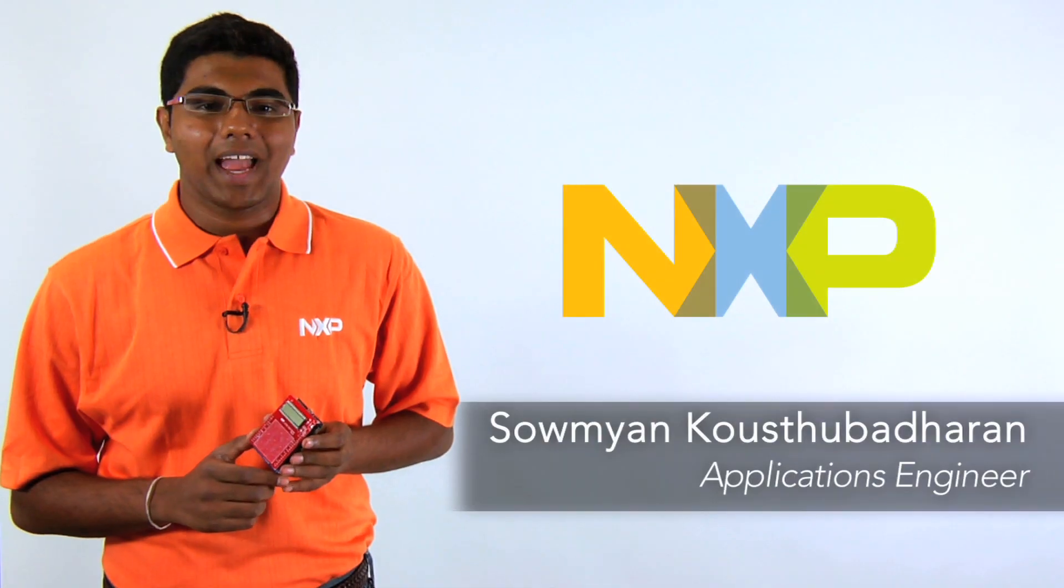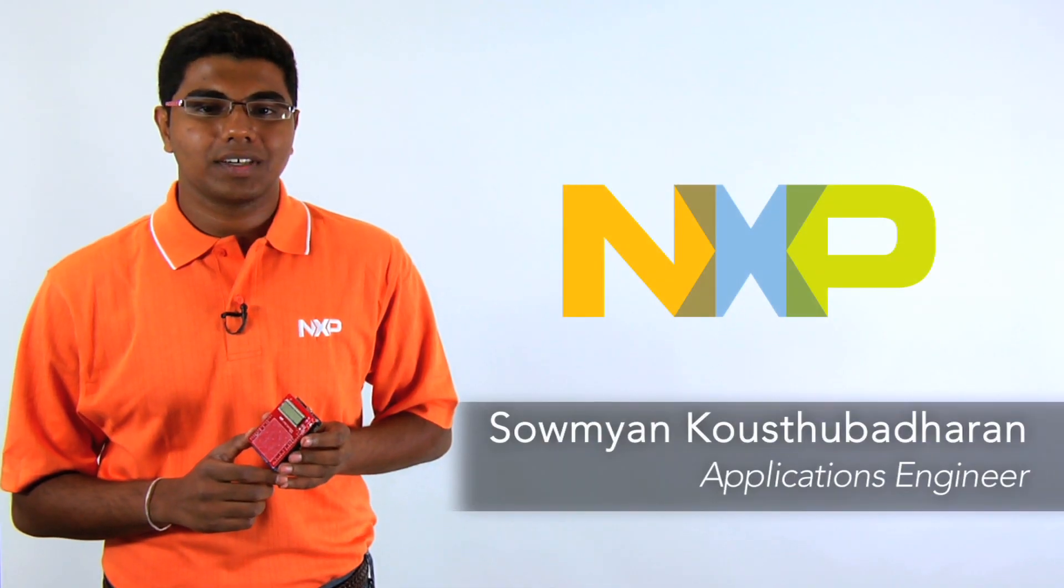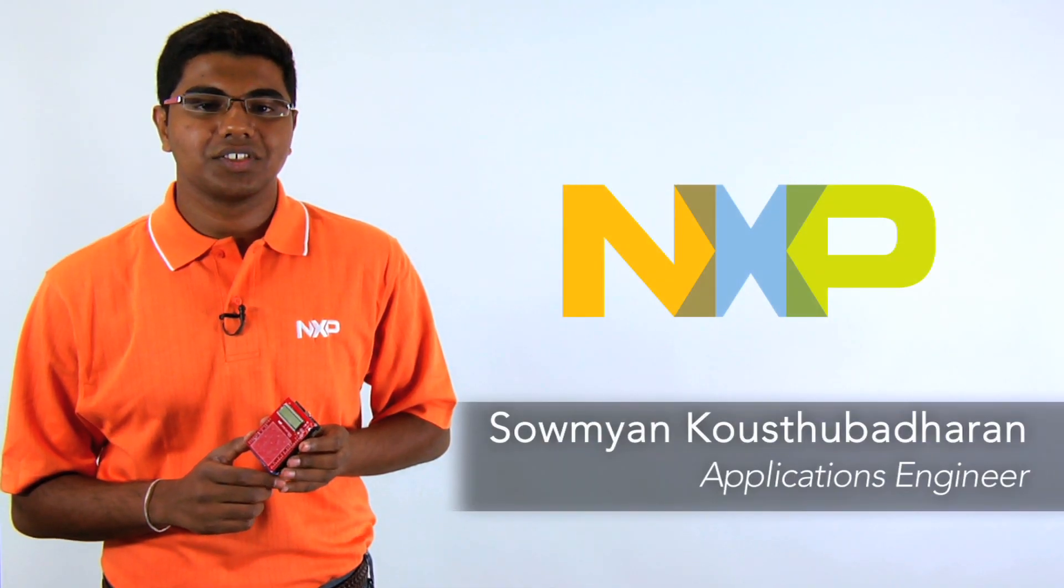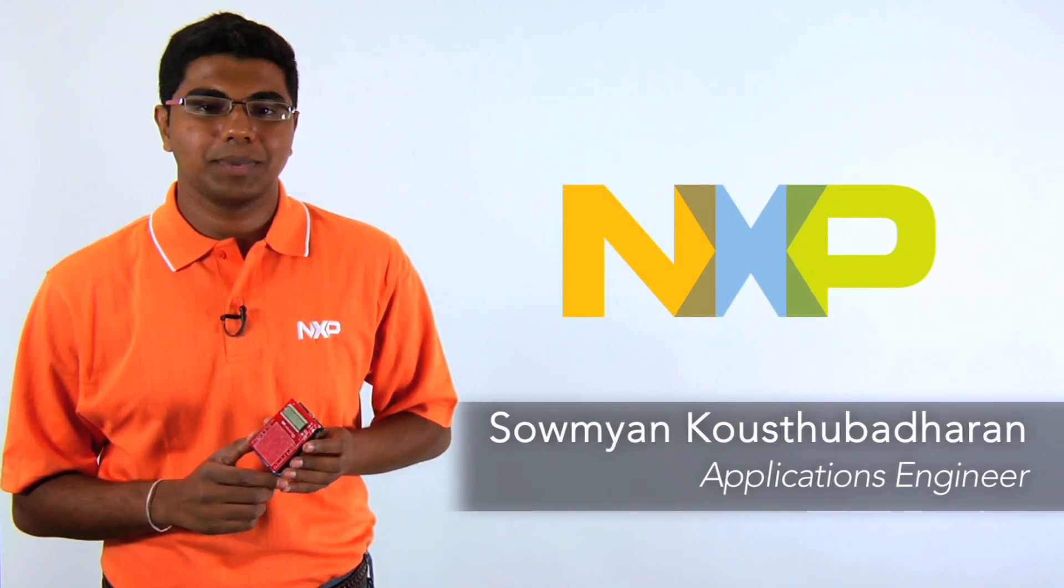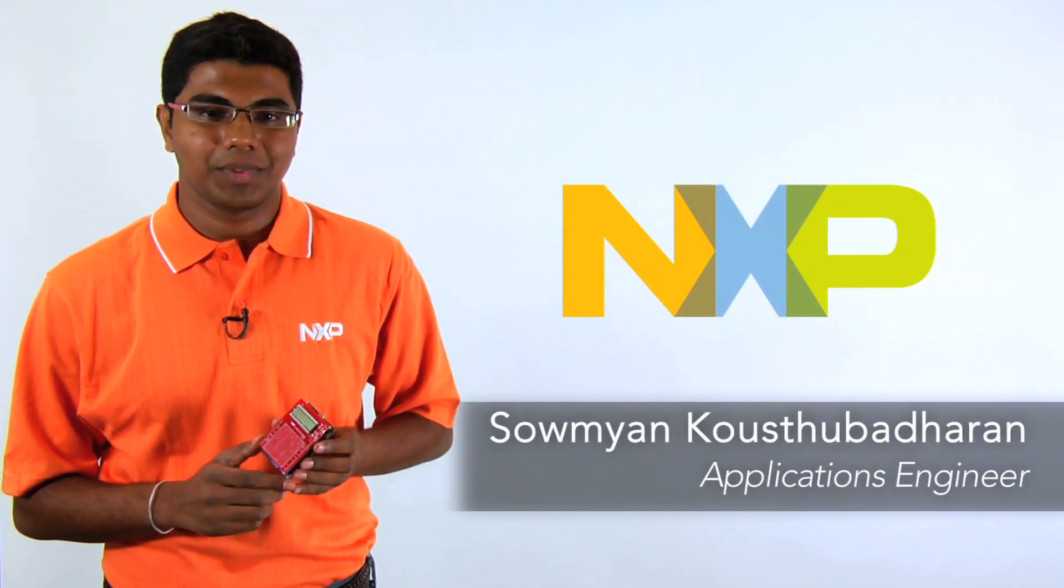Hello everyone, I'm Soumyen Kaustubadaran, Applications Engineer with NXP Semiconductors.